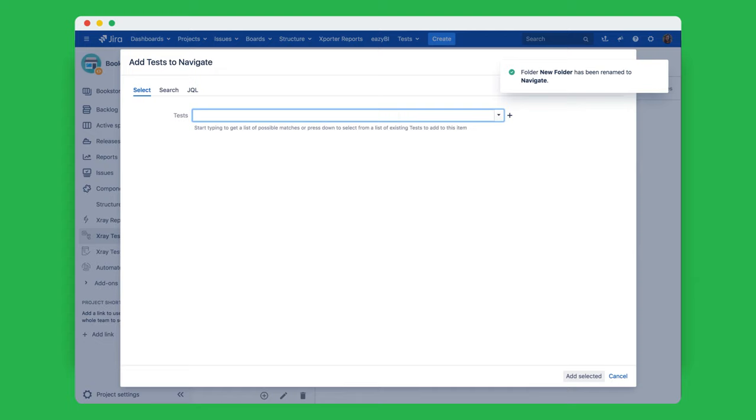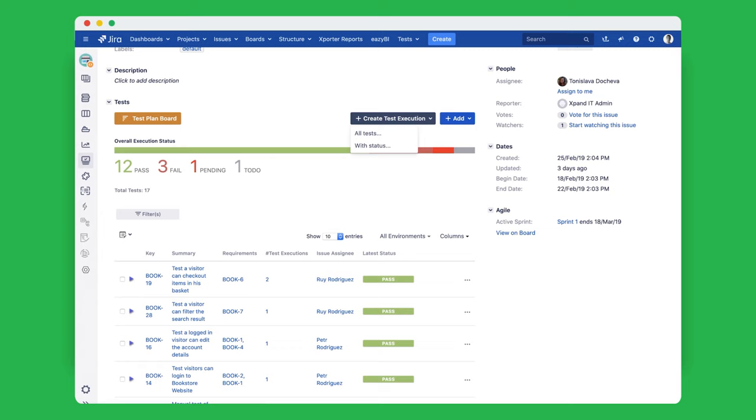Use the test repository to organize your tests using a hierarchy of folders and subfolders that are visually intuitive and easy to use.